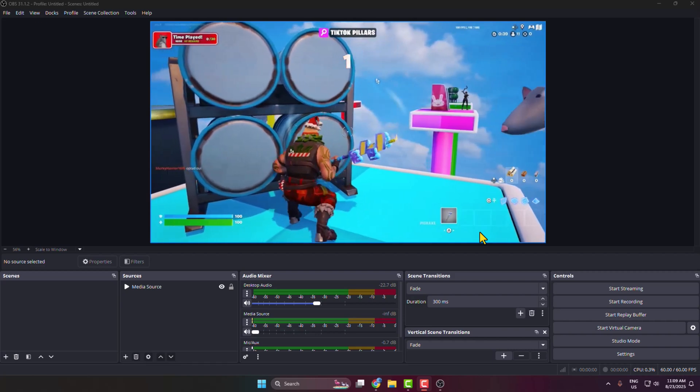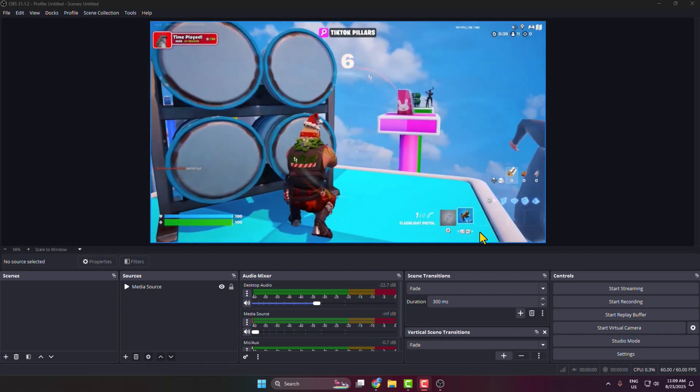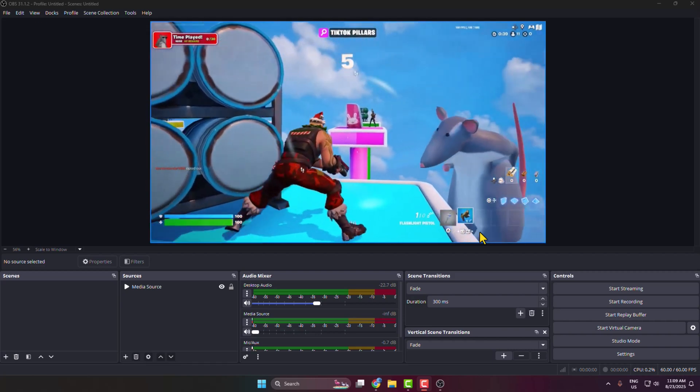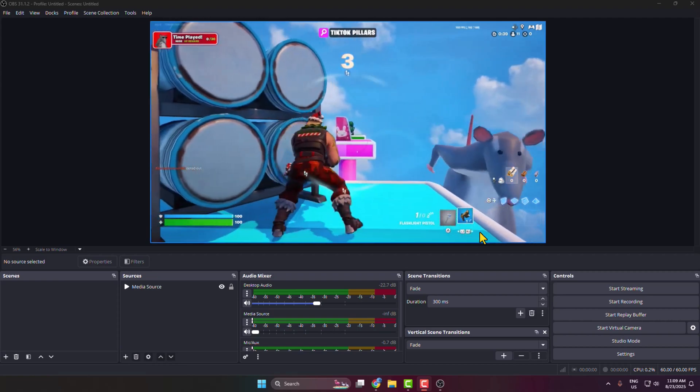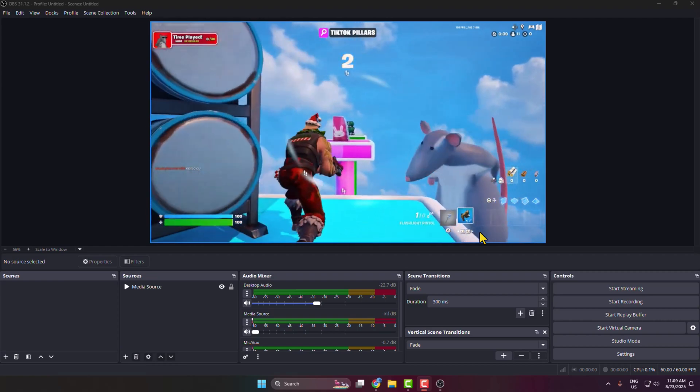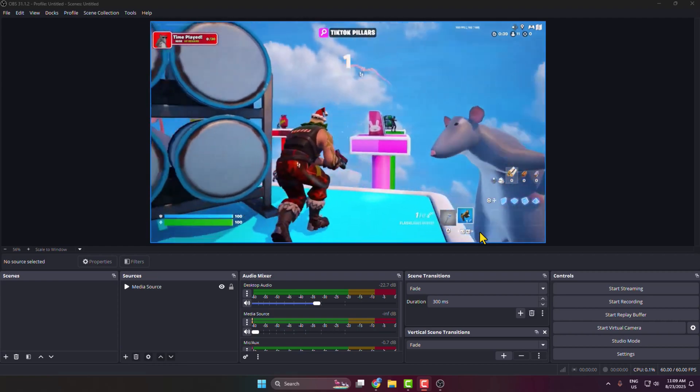In today's video, I'm going to be showing you the easiest way to transfer your OBS videos to your mobile device.